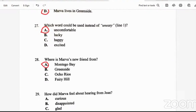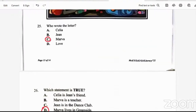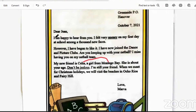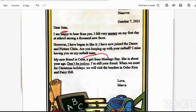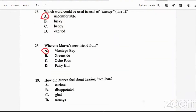Question 29: how did Marva feel about hearing from Jean? Was she curious, disappointed, glad, or strange? The letter says 'I am happy to hear from you.' Which word means the same as happy? She was glad — that's another word for happy. So the answer is glad.